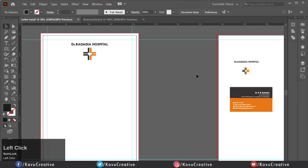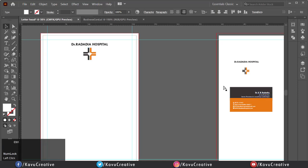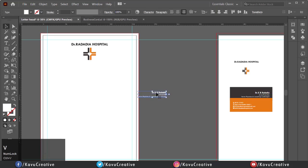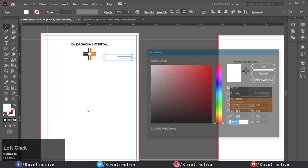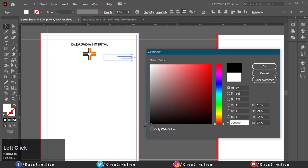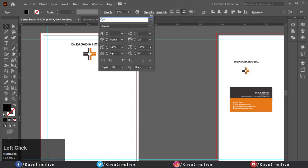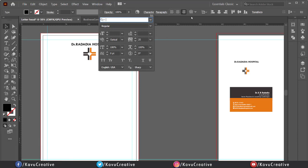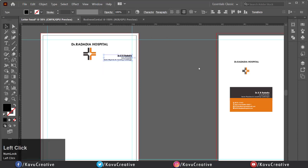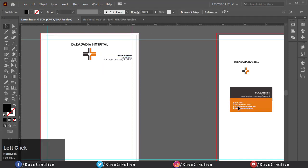Now copy the doctor name and designation. Change its color. You can also see the name, size and style of font in character menu. Make it right alignment.